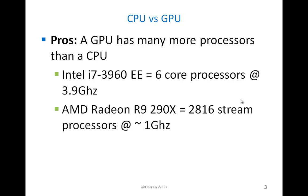For example, a top-of-the-line Intel CPU, an i7-3960, has six core processors. And a top-of-the-line GPU from AMD, a Radeon R9 290X, has 2,816 what they call stream processors.